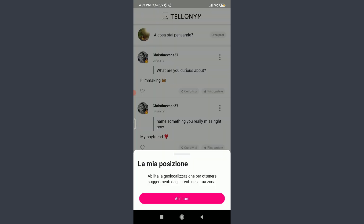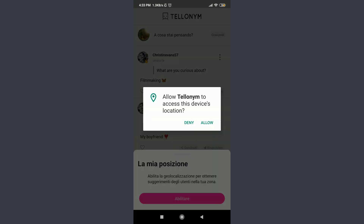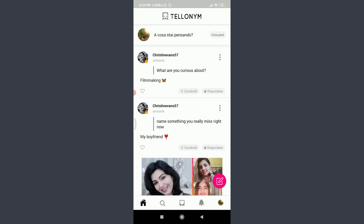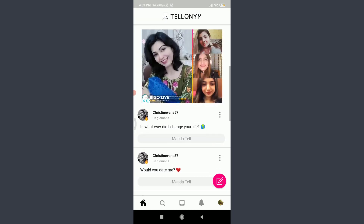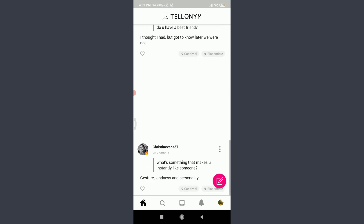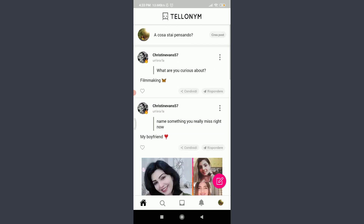You can see that just by doing it, your language has been changed successfully. You need to allow Teloneme to access this device's location. Tap on Allow, and just by doing it, you have successfully changed your language. This is how you do it.